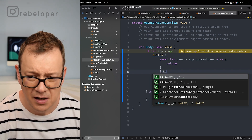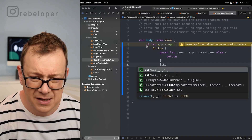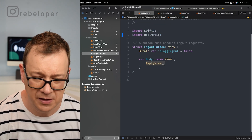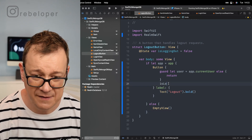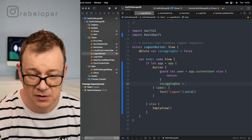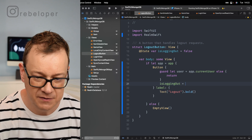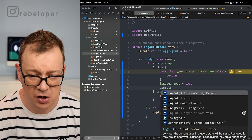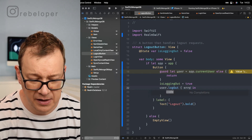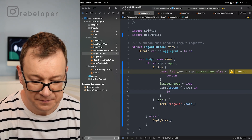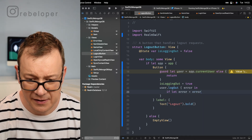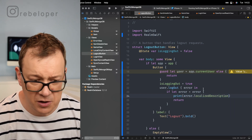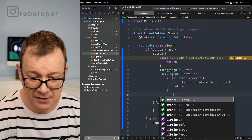I'm going to set the isLoggingOut state to true because it's logging out and we are going to initiate the logout. Just call user.logout with the completion handler — we get back an error. If there is an error, return and print the error's localized description. If everything went okay, print logged out.